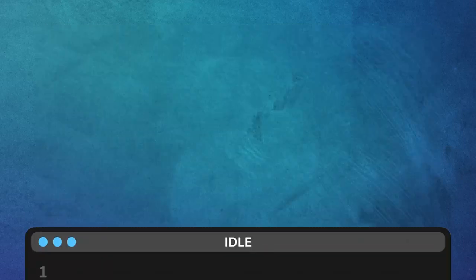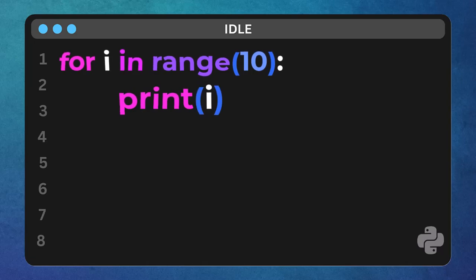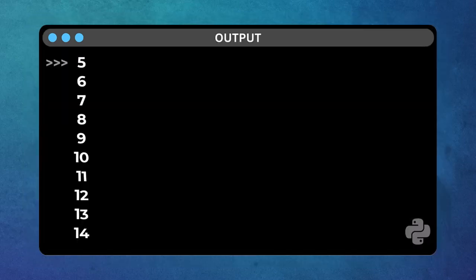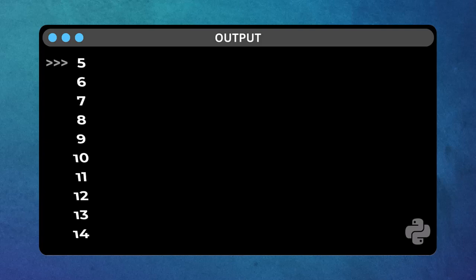Let's try another one. Change that to 5, 15. What will this print? Think about the starting point and the ending point. Exactly. 5, 6, 7, all the way to 14.